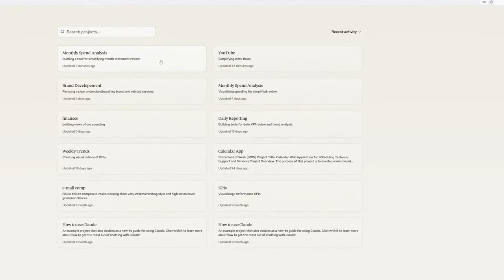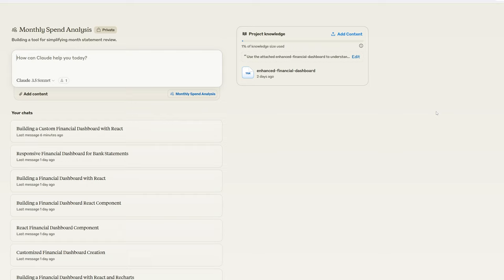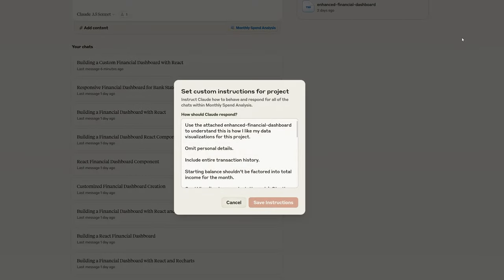It's a monthly spend analysis. So what I've done is I've uploaded a version of the report that I like so it can reference it and generate a report that I prefer, but it isn't perfect at that. So what I had to do was add some rules. We'll review real quick.